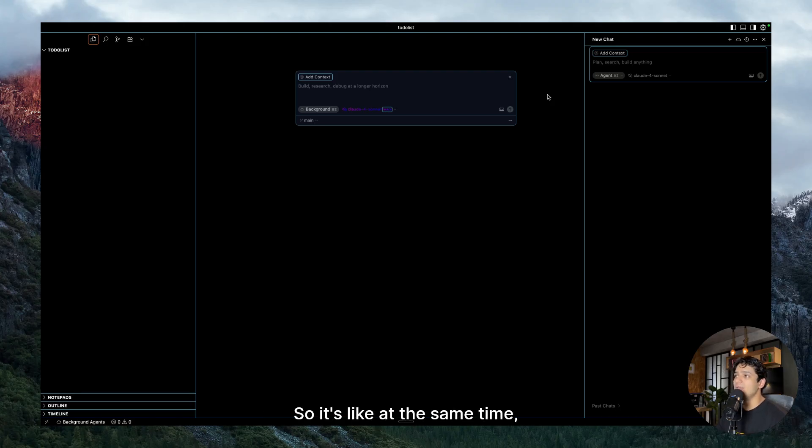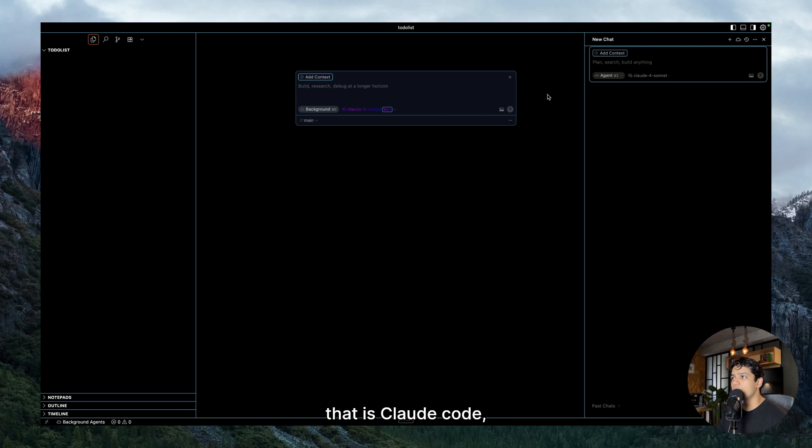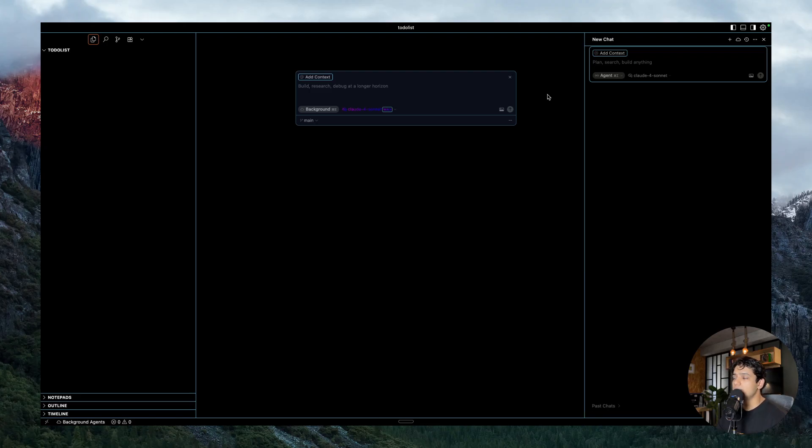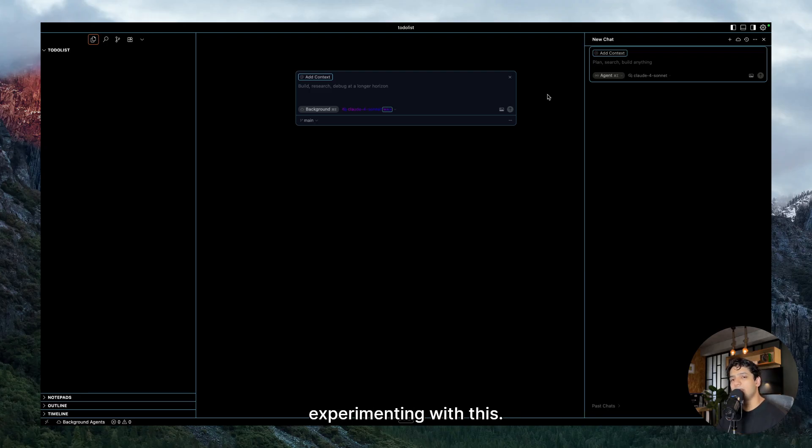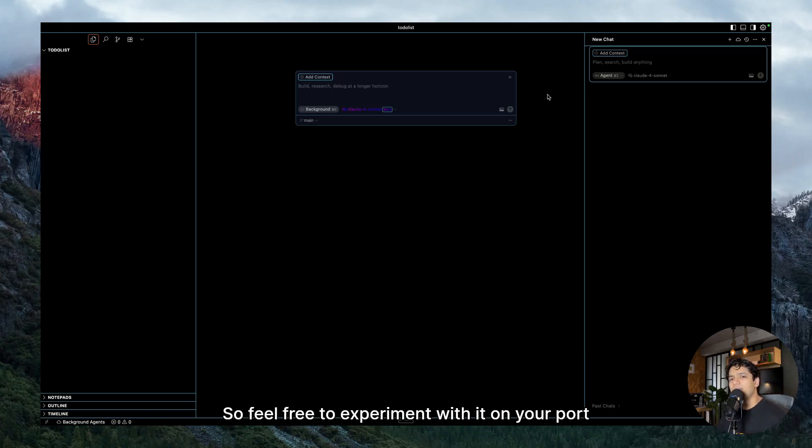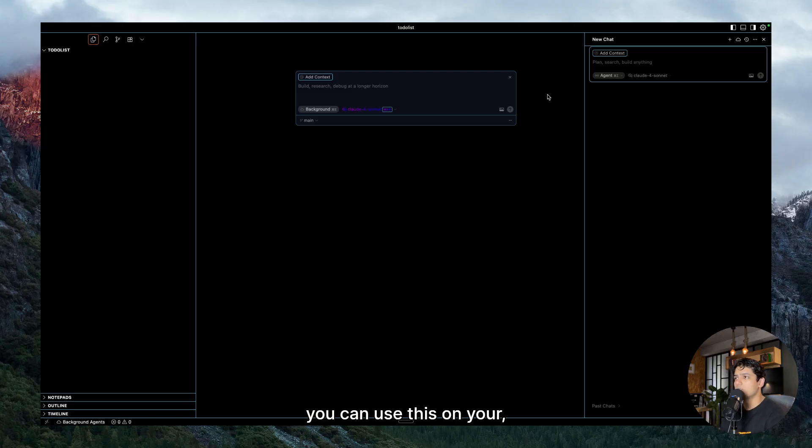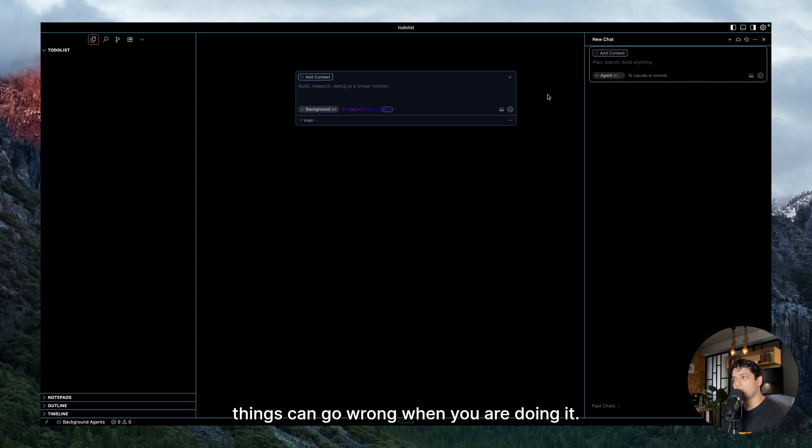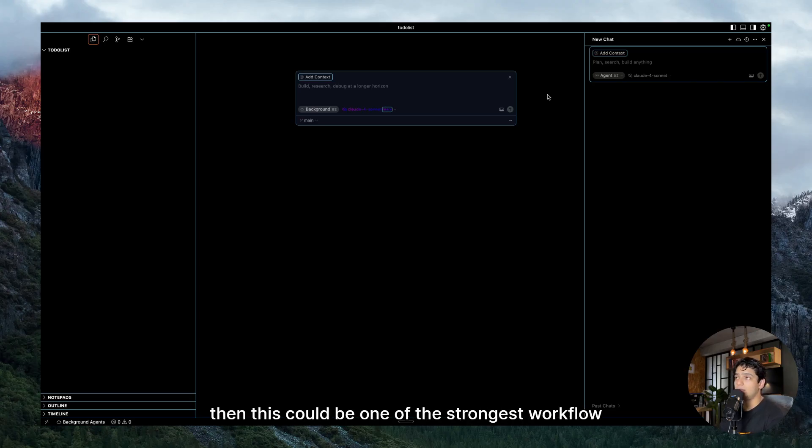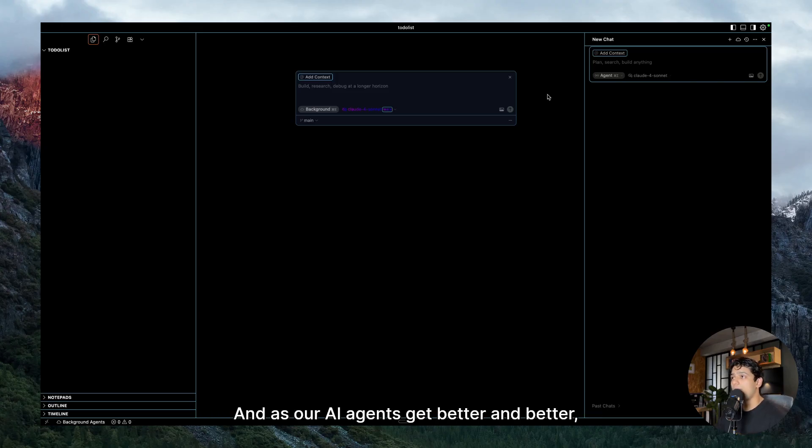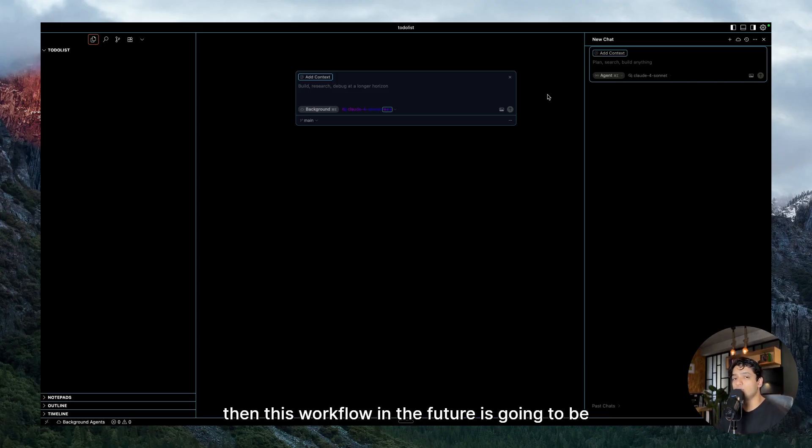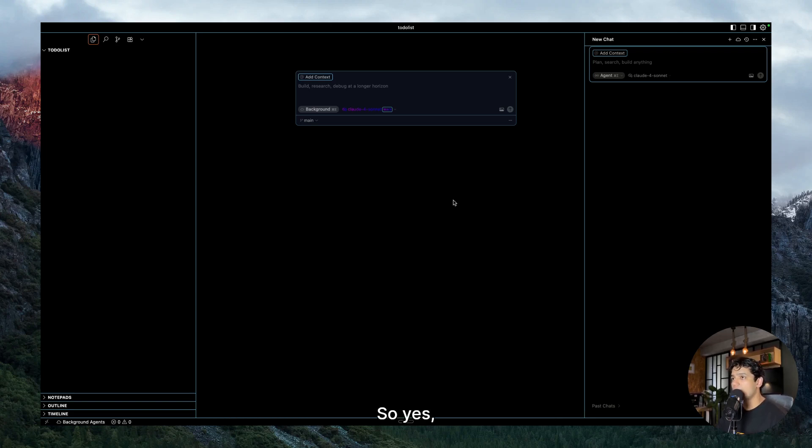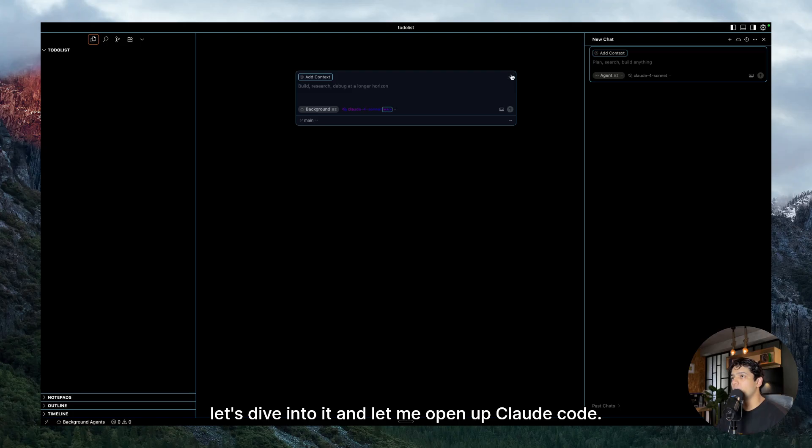What it will do is your main coding would be done inside Claude Code, and while that agent is doing its work in the background, we will set up some multiple AI agents as well which will do some small work for us, like polishing the UI, doing some research. So at the same time when your main coding agent is doing its work, you can wind up a few more agents and do some work in parallel. So this workflow is great, but you have to be really careful while experimenting with this. Feel free to experiment with it on your personal projects first, and later on you can use this on your main projects as well. But if you do it right, then this could be one of the strongest workflows out there.